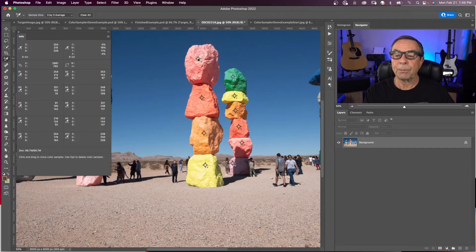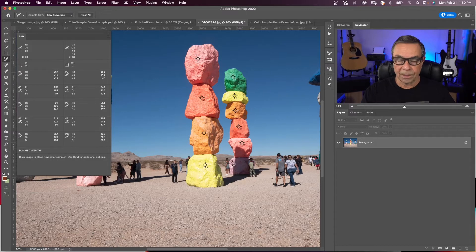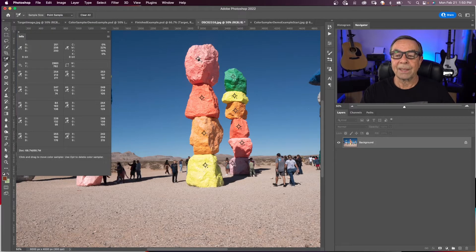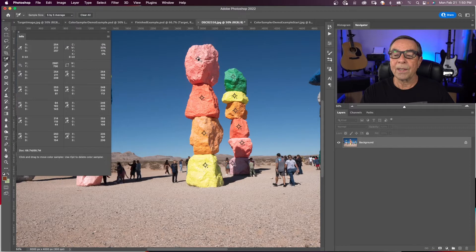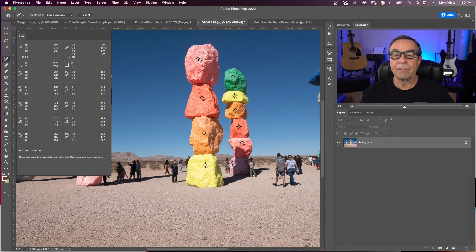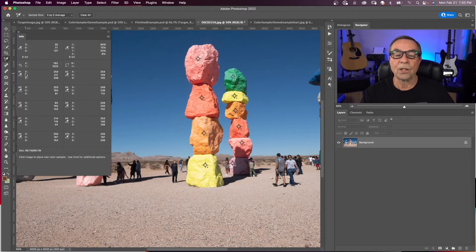Each of these points represents a pixel or an average of pixels, depending on what you choose in the sample size. If I choose point sample, then that point represents pixels at that one point. If I change it to three by three or five by five, that point is actually sampling a five by five area of pixels, and they're all averaged together to give you the values shown.